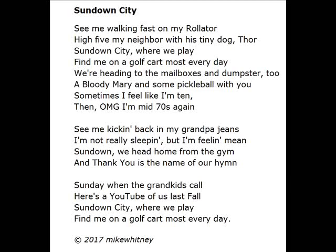We're heading to the mailbox and dumpster too, a Bloody Mary and some pickleball with you. Sometimes I feel like I'm ten, and OMG I'm mid-70s again.